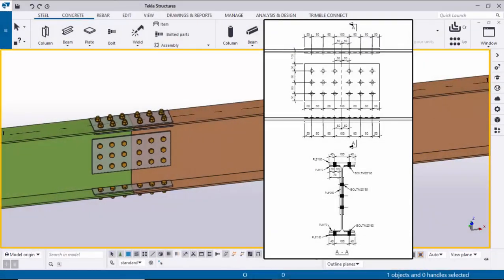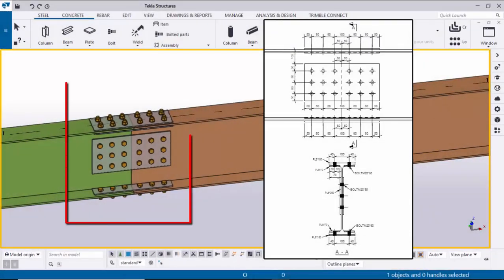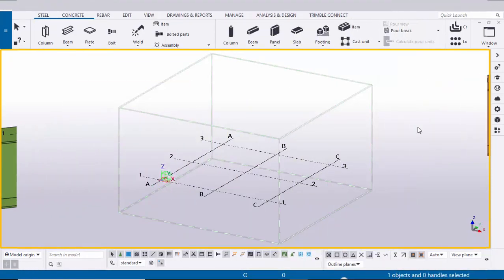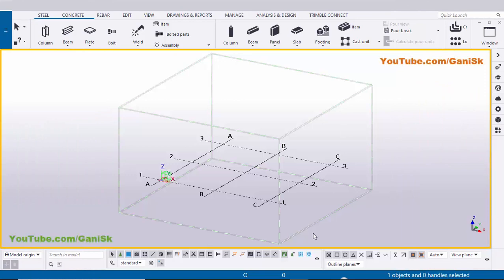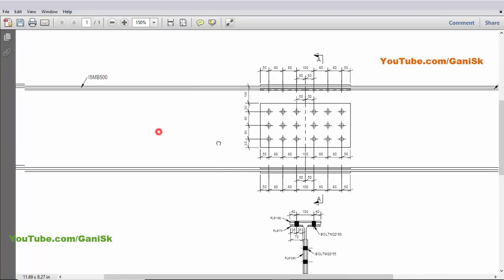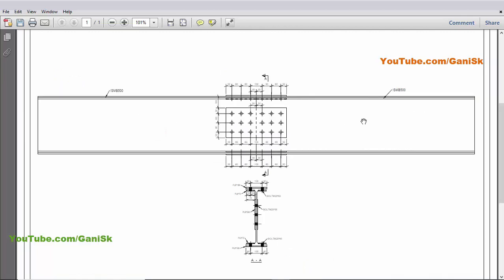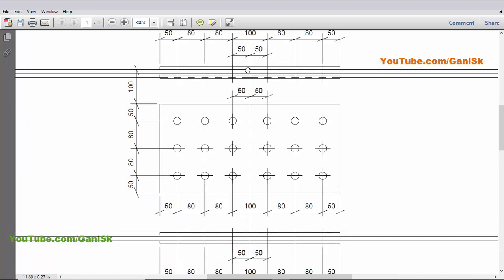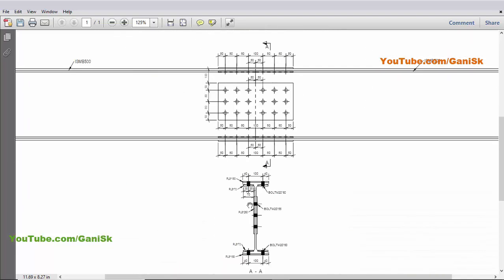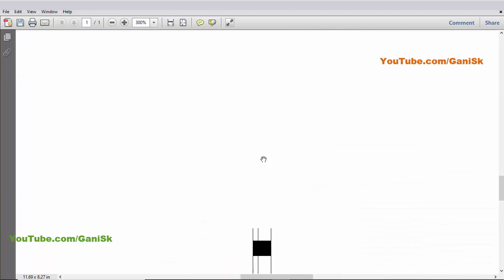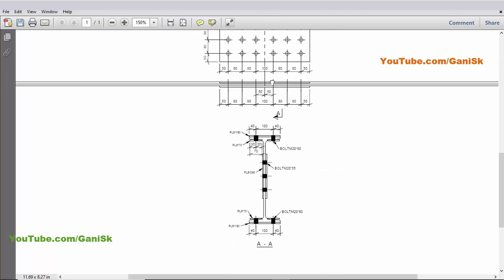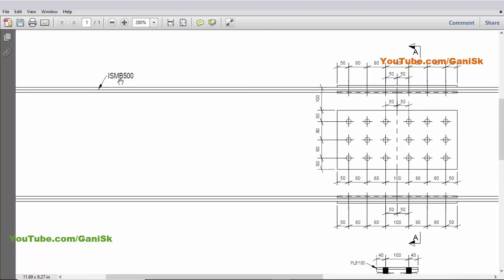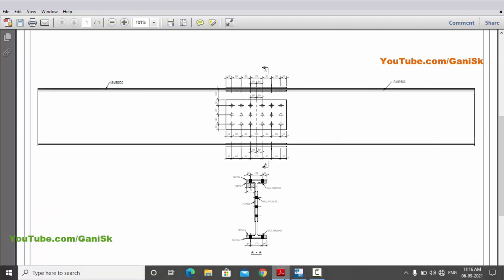Hi viewers, welcome to Ganesh K's YouTube channel. In this tutorial I'm going to explain how to create this type of connection in Tekla Structures with this example. Let's start. Open Tekla Structures with Indian environment. In our example we have two beams with profile ISMP 500, connected with this connection — we have plates in the web and in the flanges. Before creating this connection we need to create the beams, so now I'm going to create ISMP 500 beams in Tekla Structures.